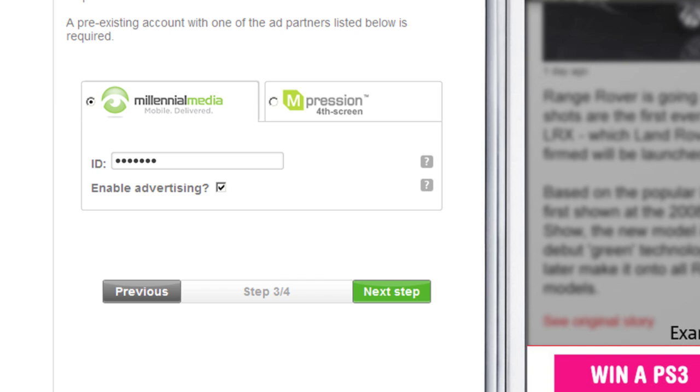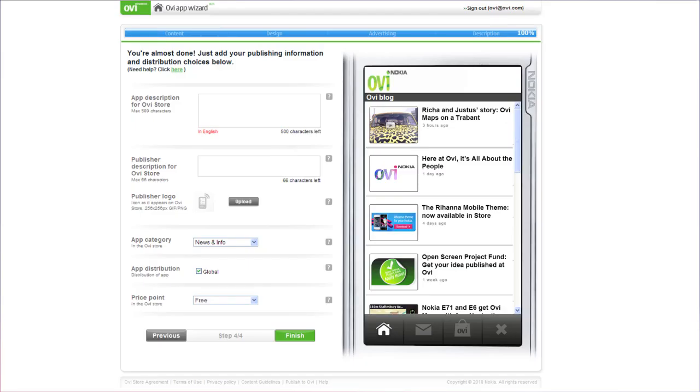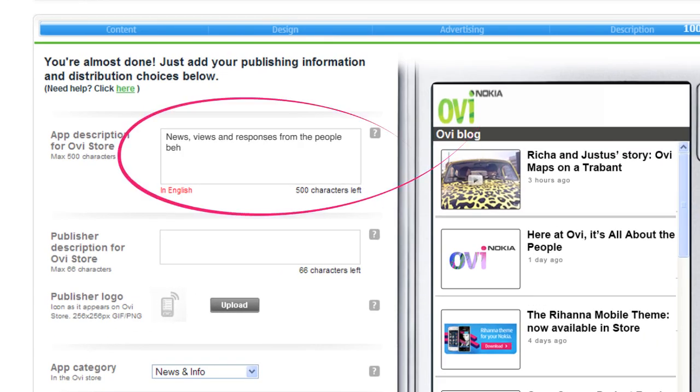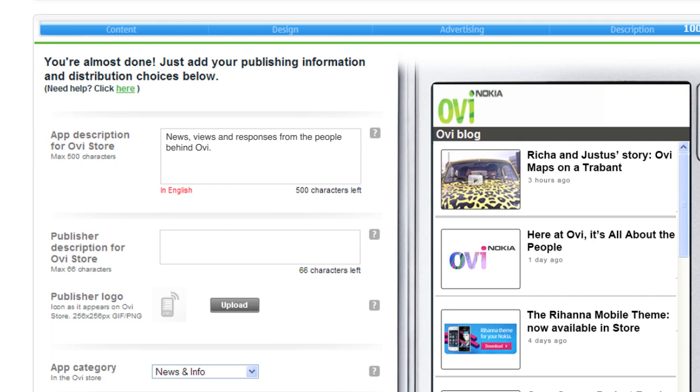You're almost done. Click on Next Step to enter your app's description and add important distribution information. Clearly describe your application's topic so others will know to download it. Add a brief description of your publisher profile information.